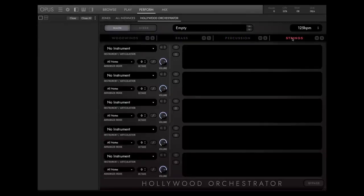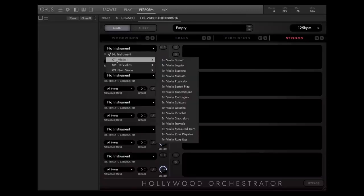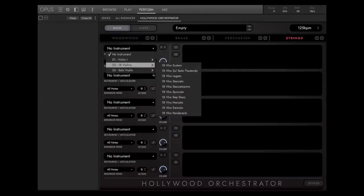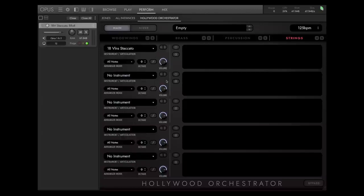For each instrument, you can choose the articulation that you need and load it into the slot. The placement of the instruments in each section is always from top to bottom.